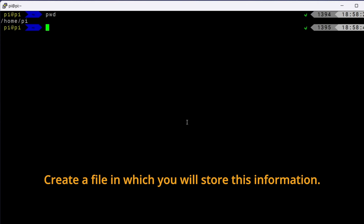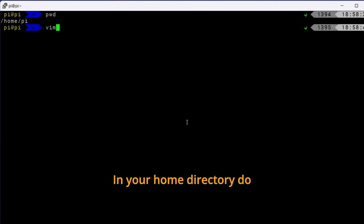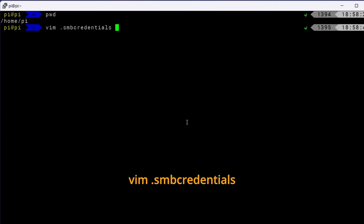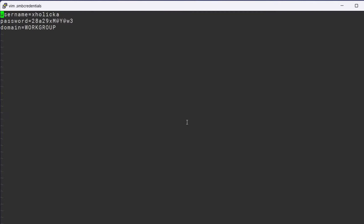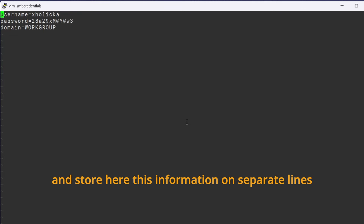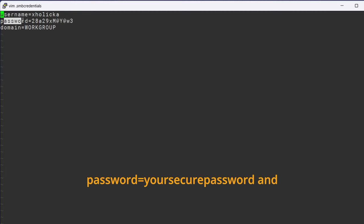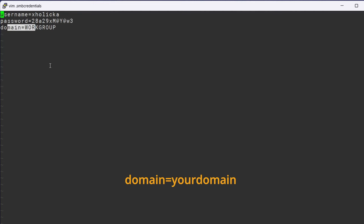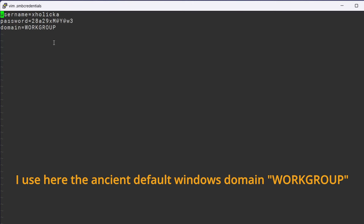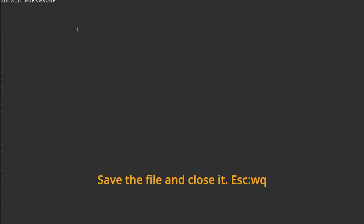Create a file in which you will store this information. In your home directory, do vim.smbcredentials and store here this information on separate lines. Username equals your username, password equals your secure password and domain equals your domain. I use here the ancient default Windows domain workgroup. Save the file and close it.